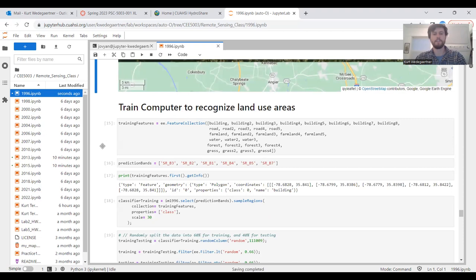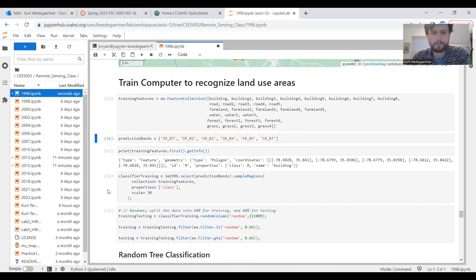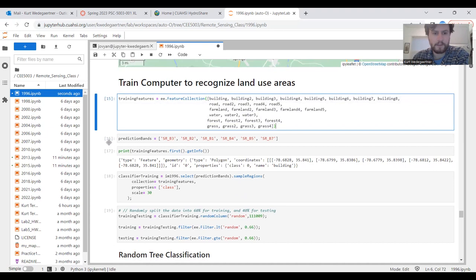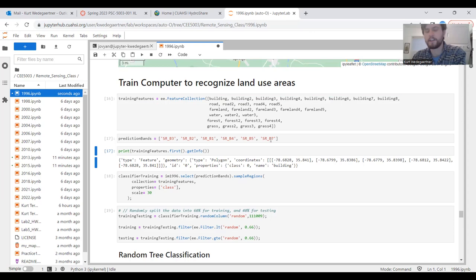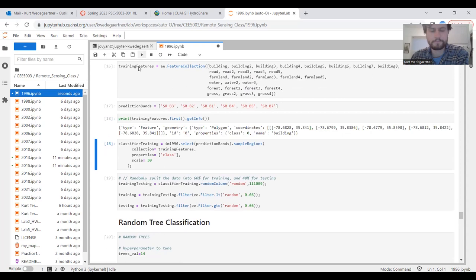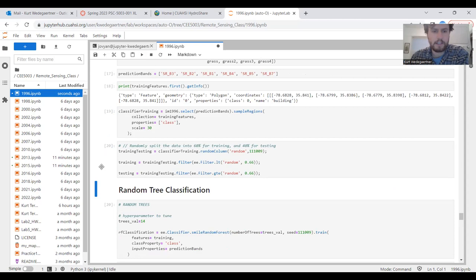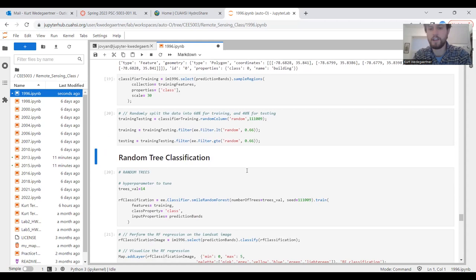The next big step is we need to train the computer to recognize the land use areas that we designated in the last step. To do that, we pull in all of the polygons that we made. Then we tell the computer that we want to use all of the bands that come from the satellite imagery to predict what the other pixels are in relation to these. We use a training model and tell it to randomly split the data into 60% for training and 40% for testing.